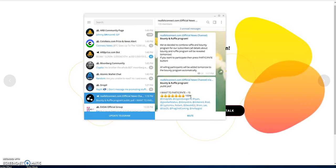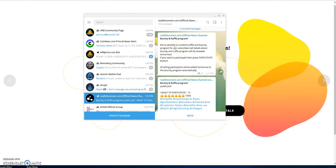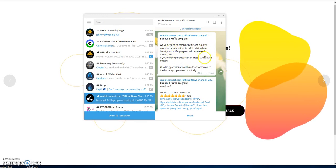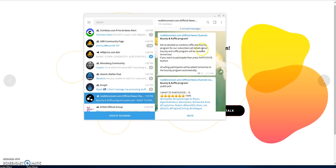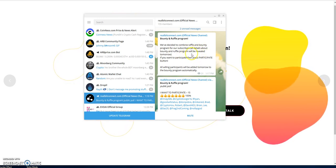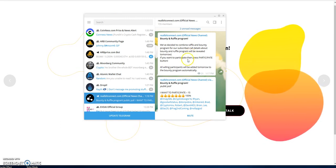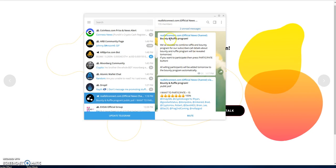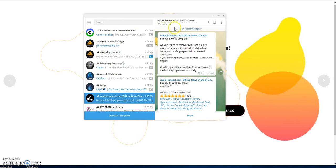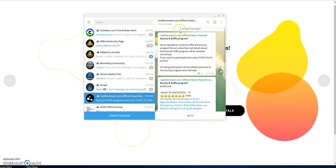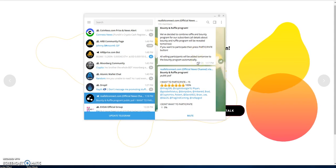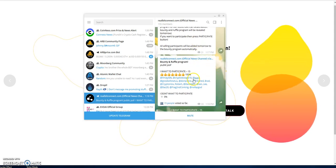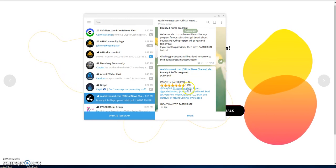They talked about wanting to do a raffle and bounty program, combining it for the subscribers of this Telegram. They said they're going to reveal it tomorrow. The subscribers are up to 155 - I joined in at 35 members and now it's up to 155, so it's growing every day.